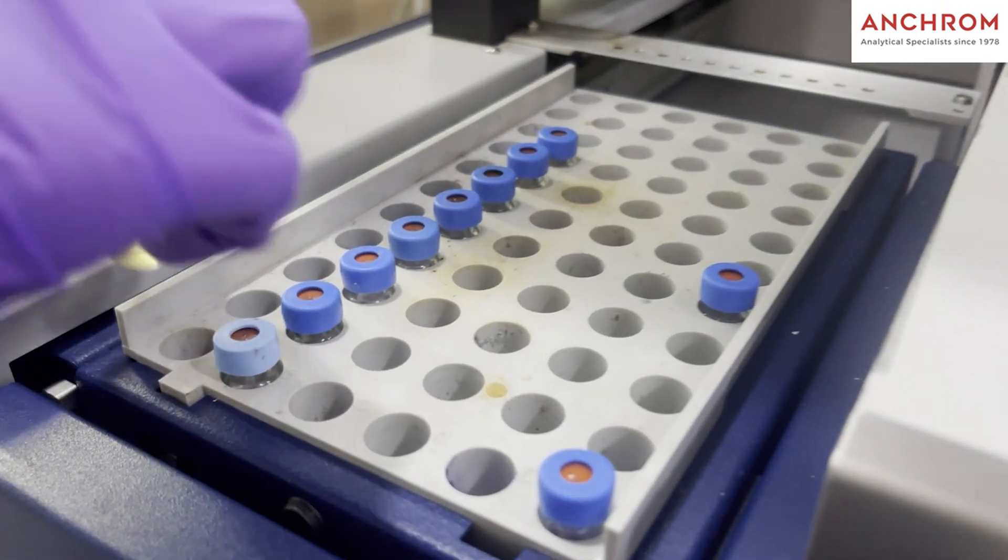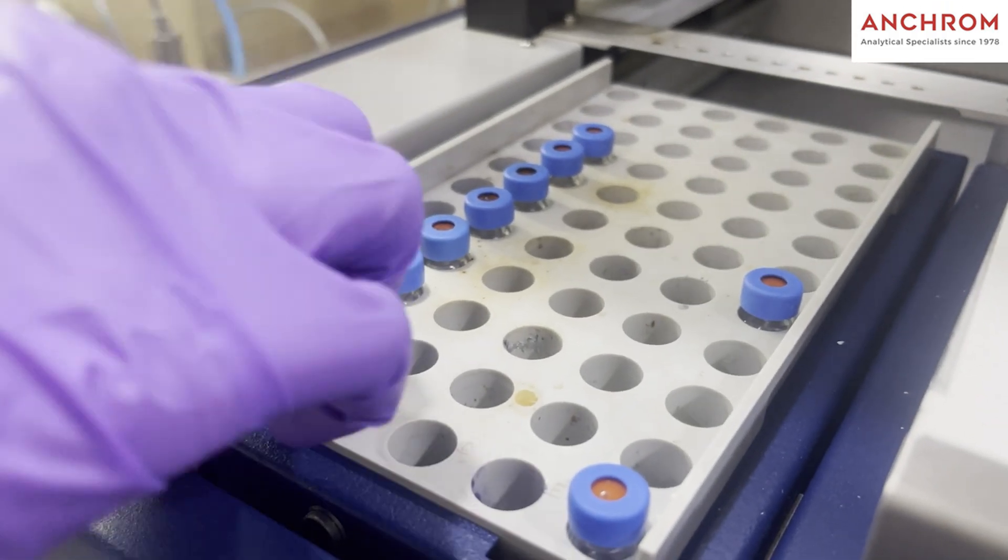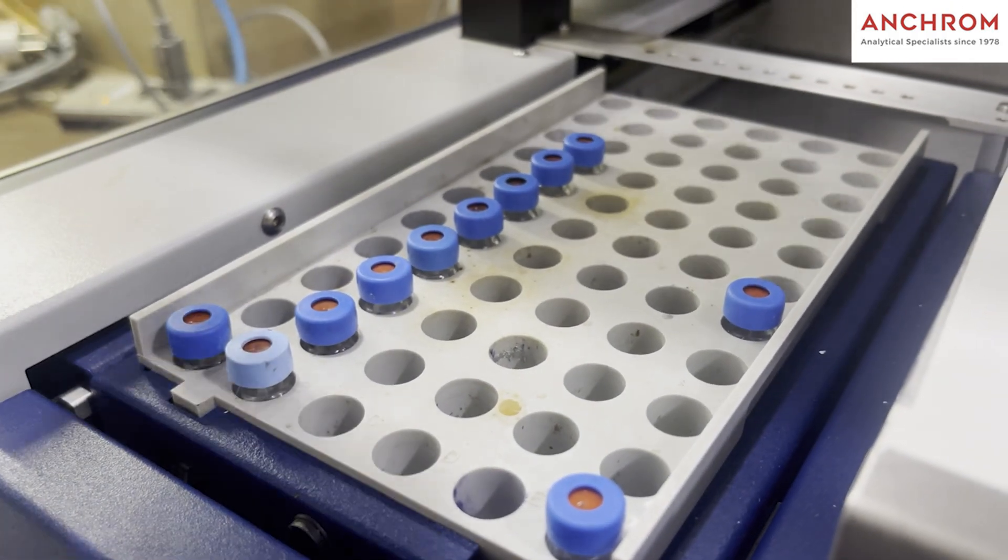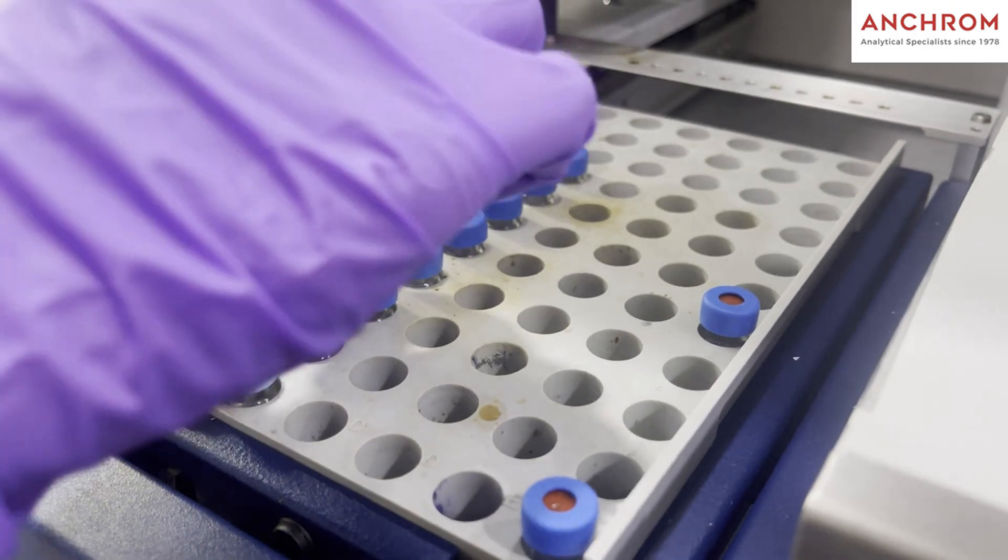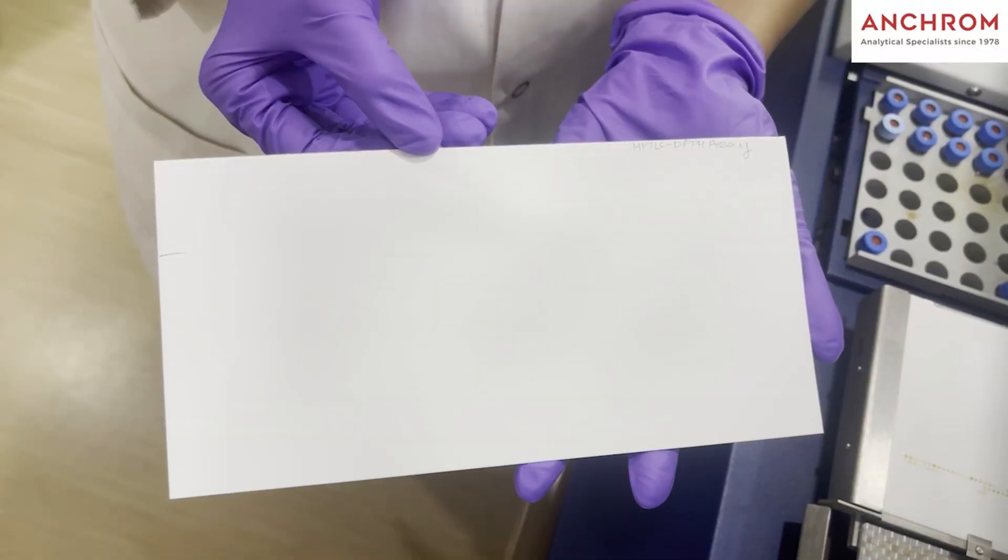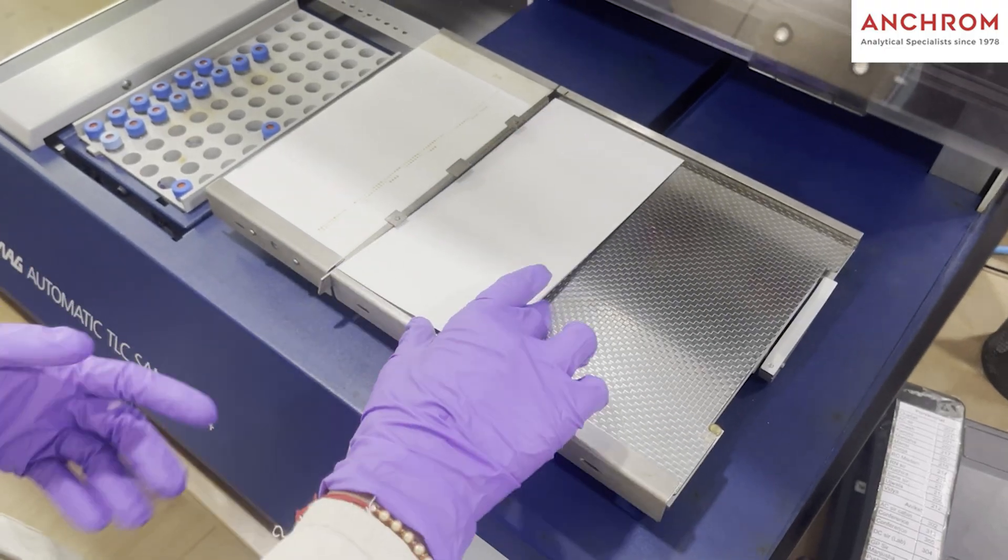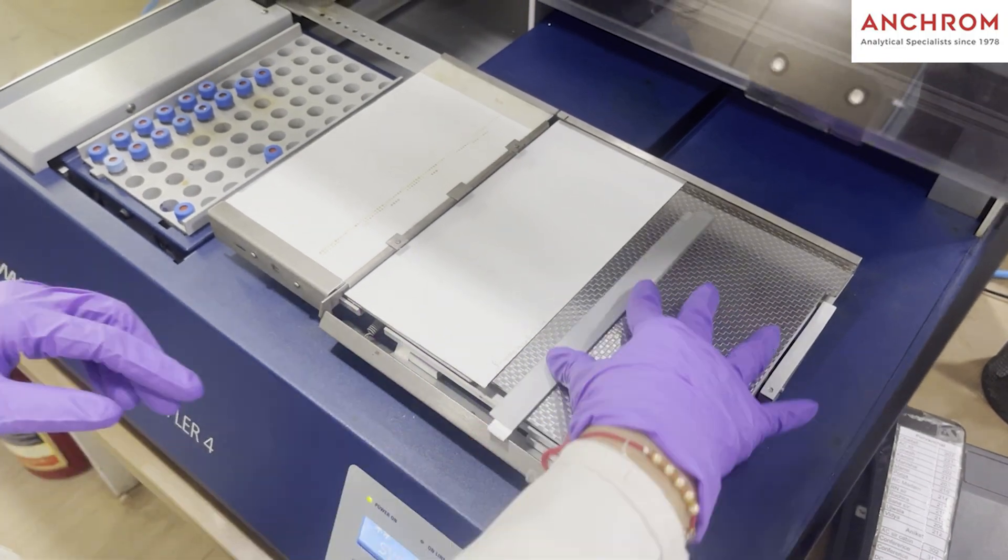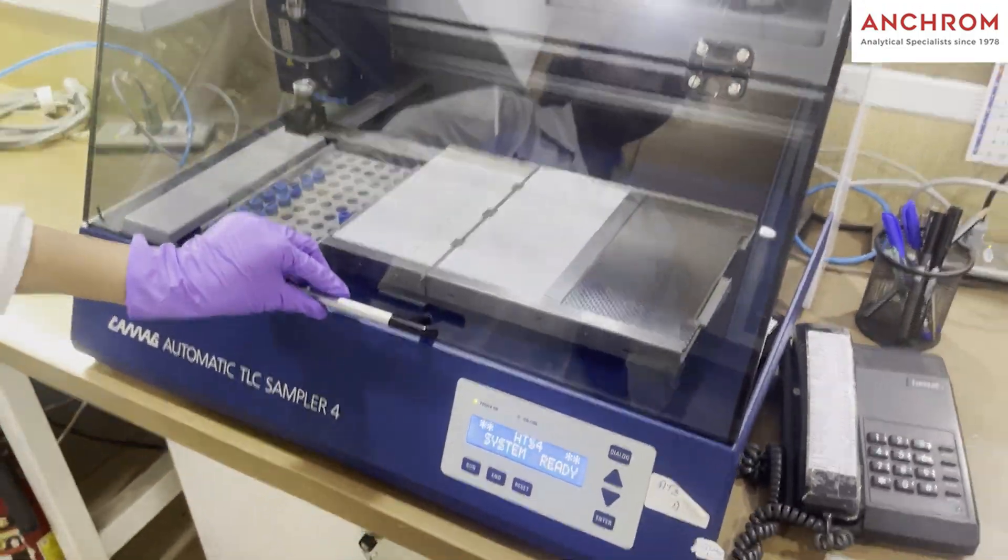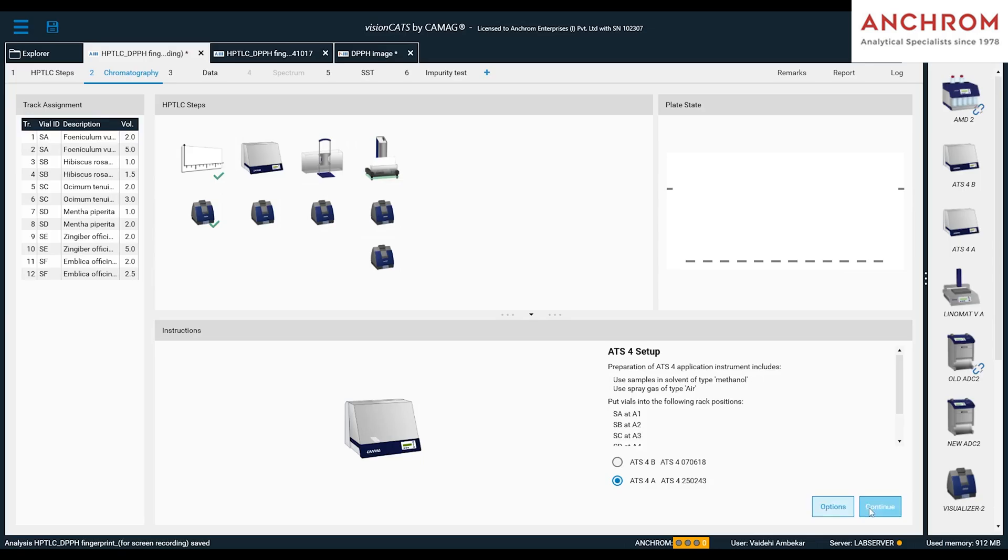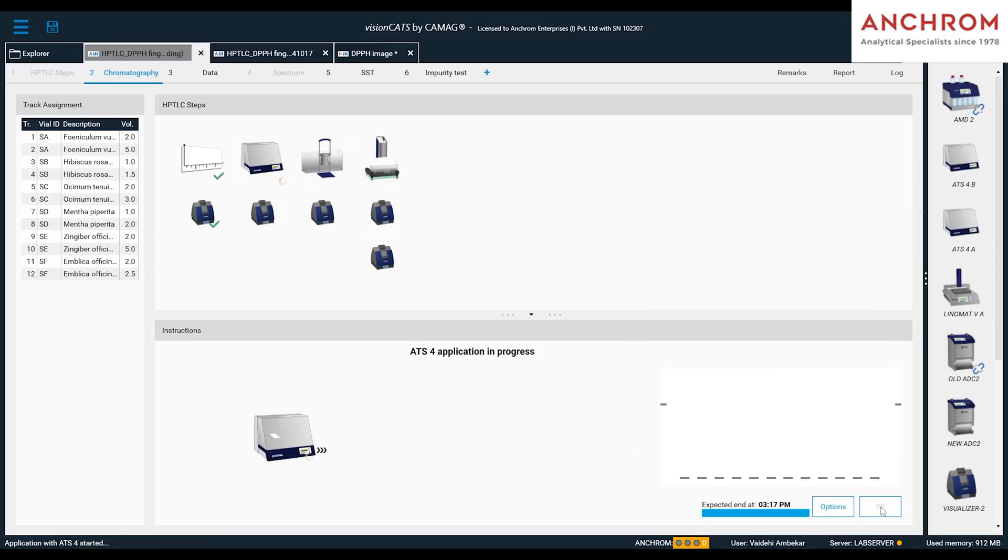For that, place the samples at the respective VL position in the ATS4 and then position the plate on the plate stage. In the software, click continue to start the sample application.